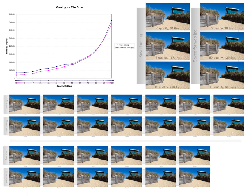Chroma subsampling takes advantage of the fact that the human eye perceives spatial changes of brightness more sharply than those of color by averaging or dropping some of the chrominance information in the image.